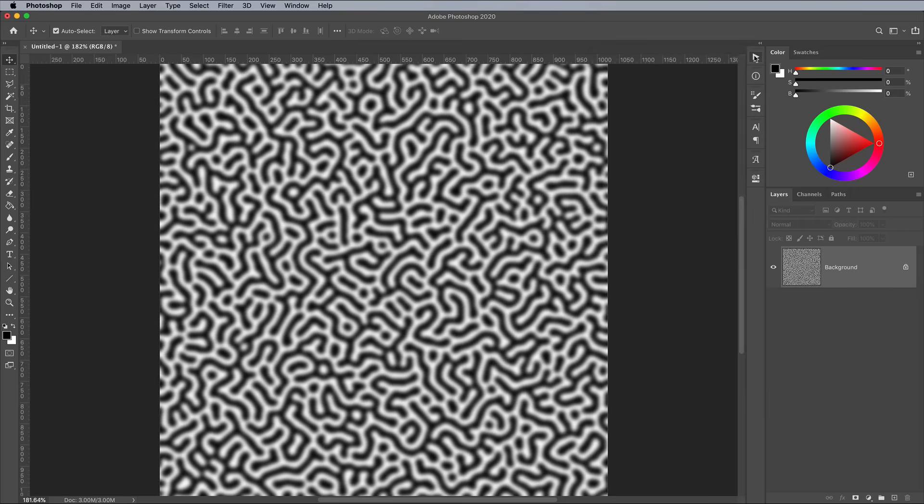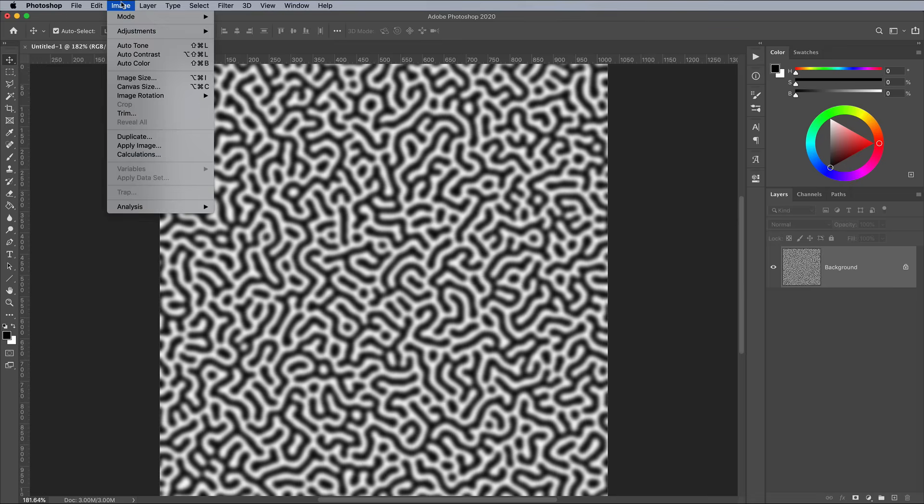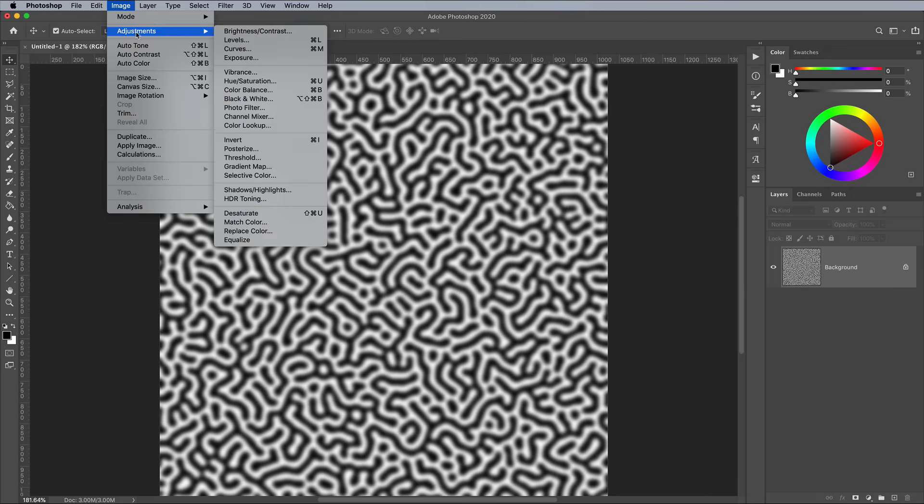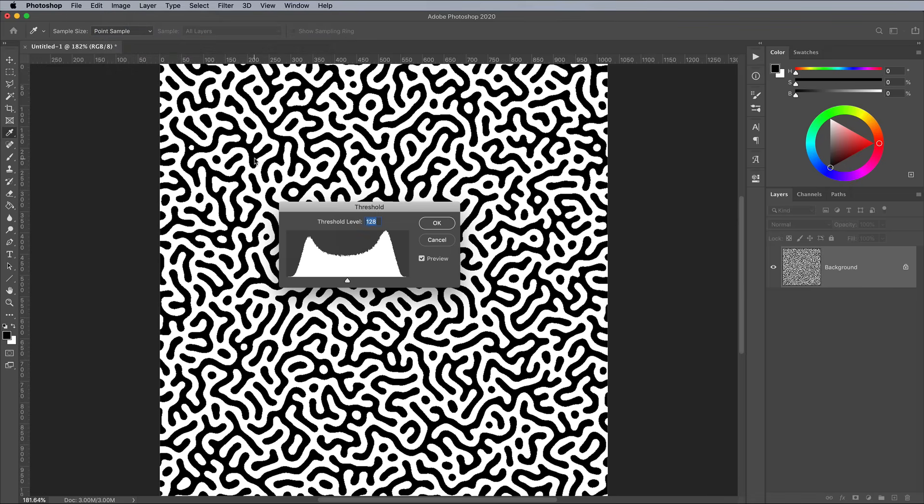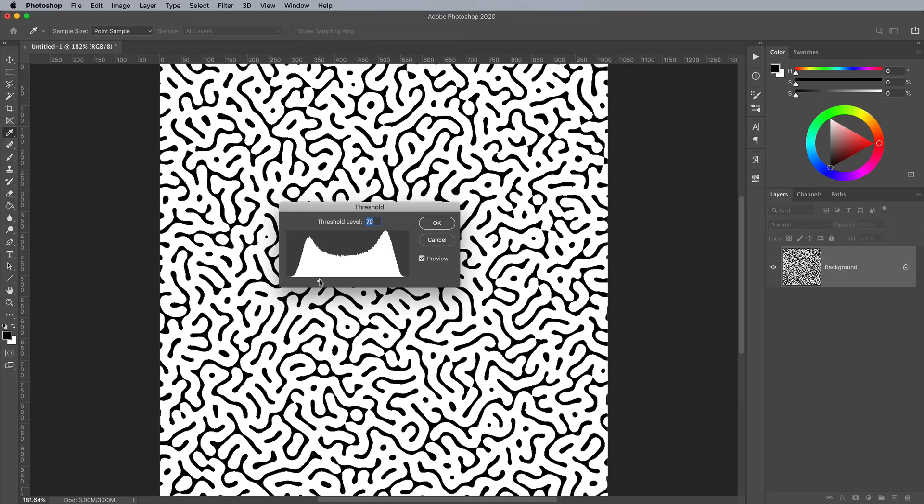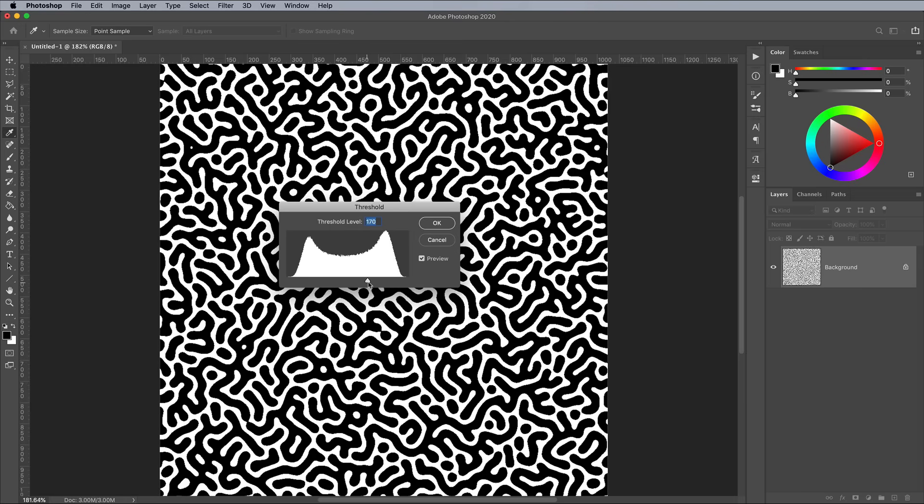The action leaves the effect in a blurry state, so apply another Threshold Adjustment to finish it off. In the settings, you can move the slider to create a thinner or thicker line effect.